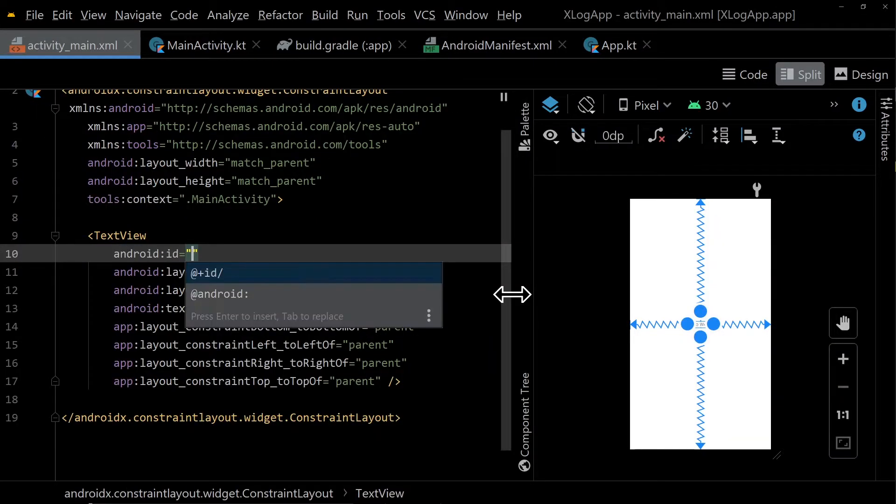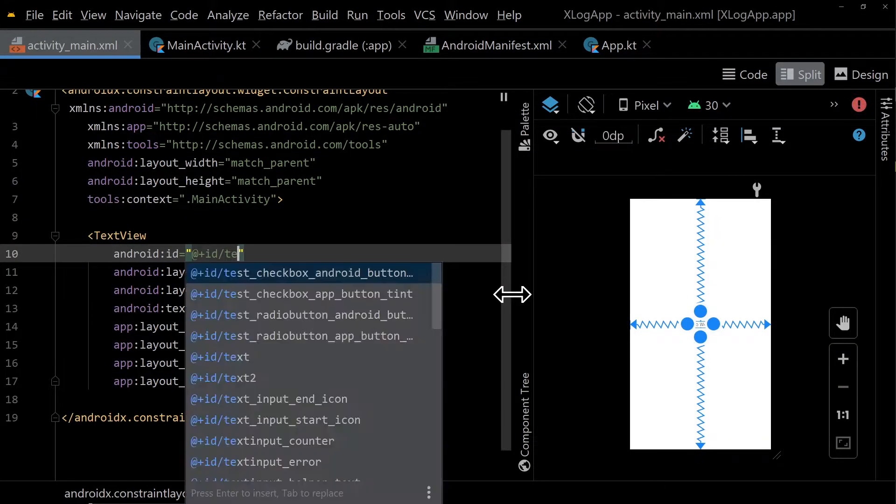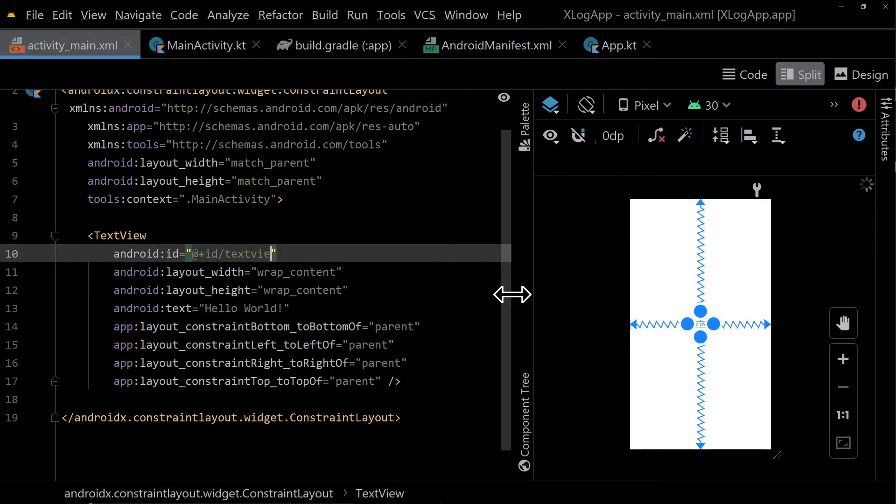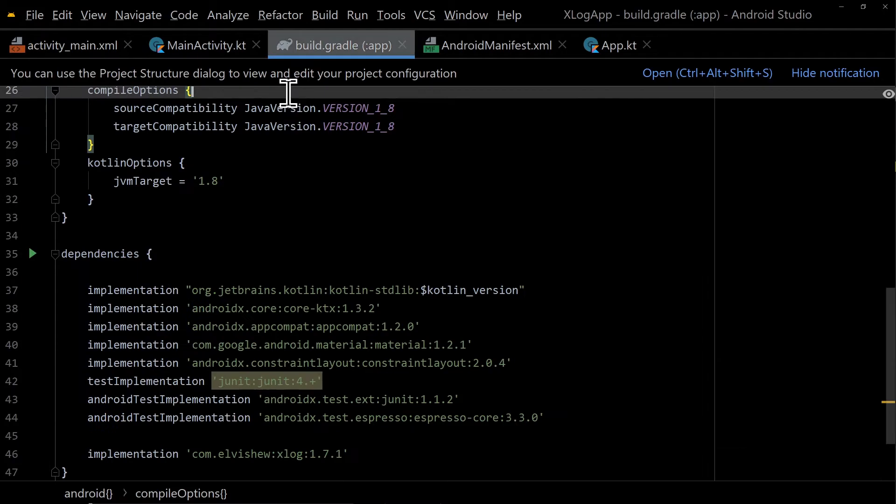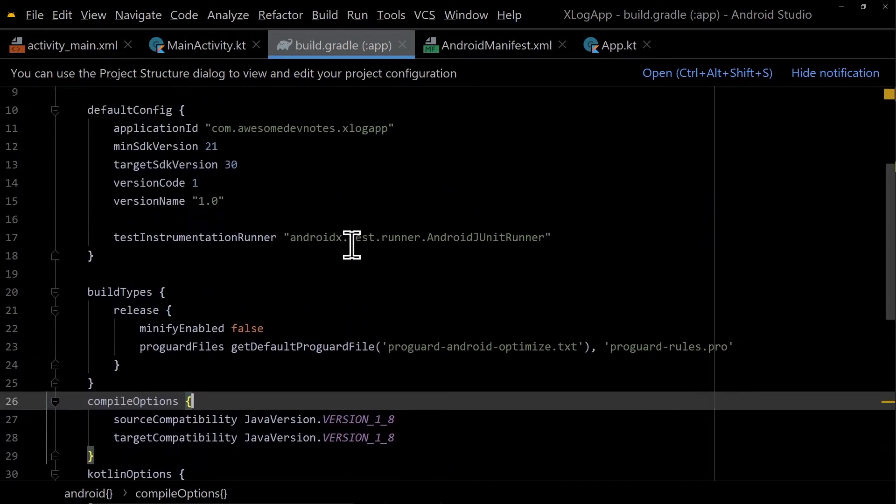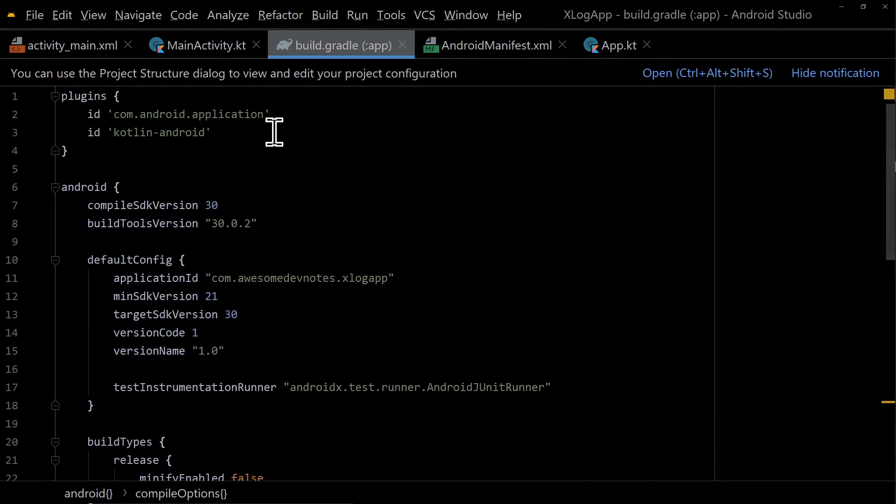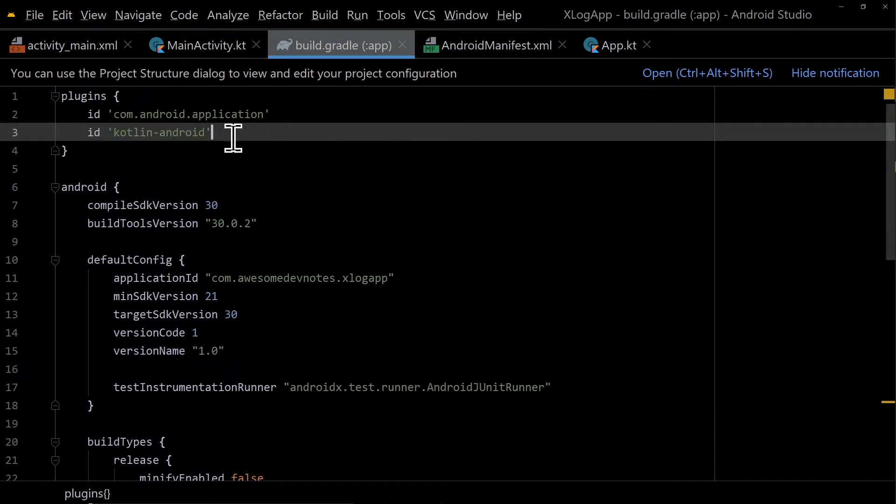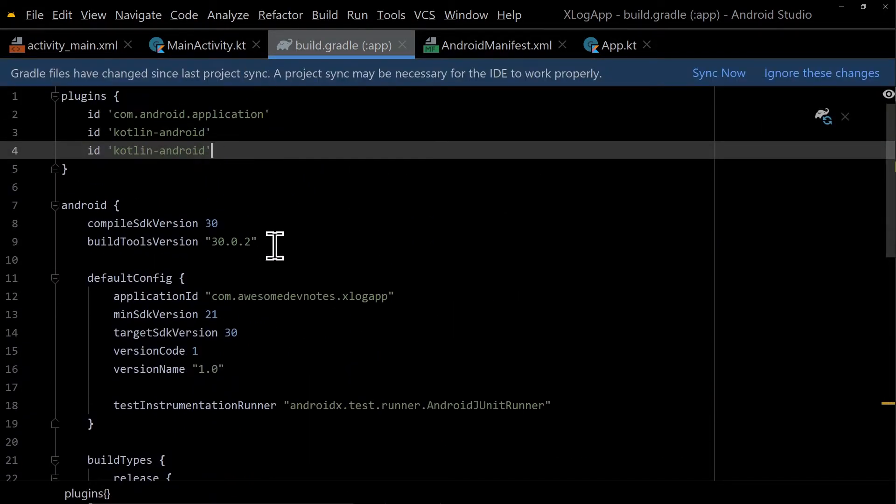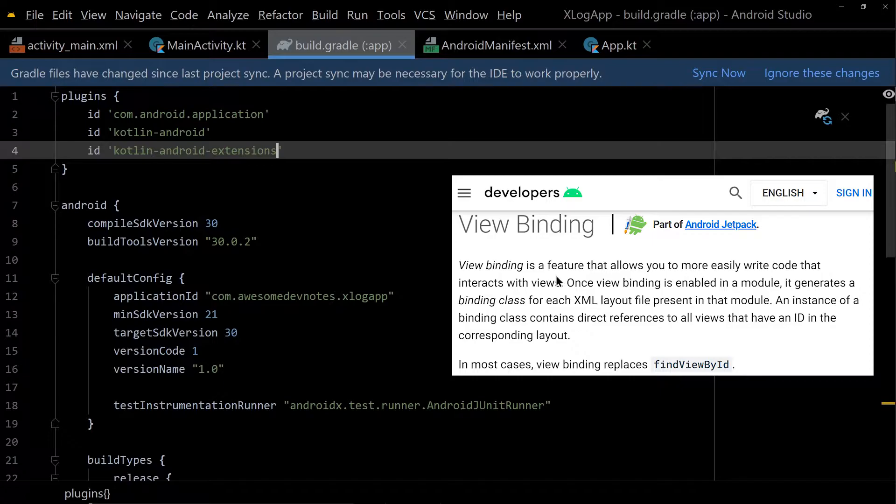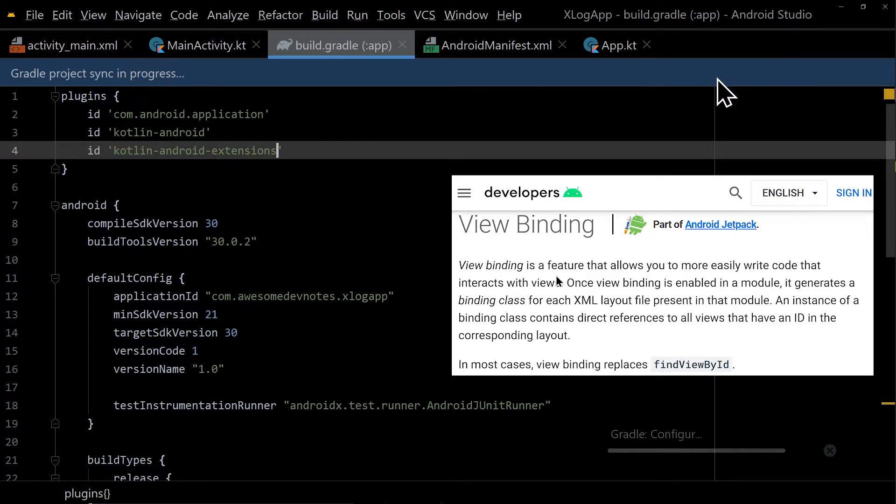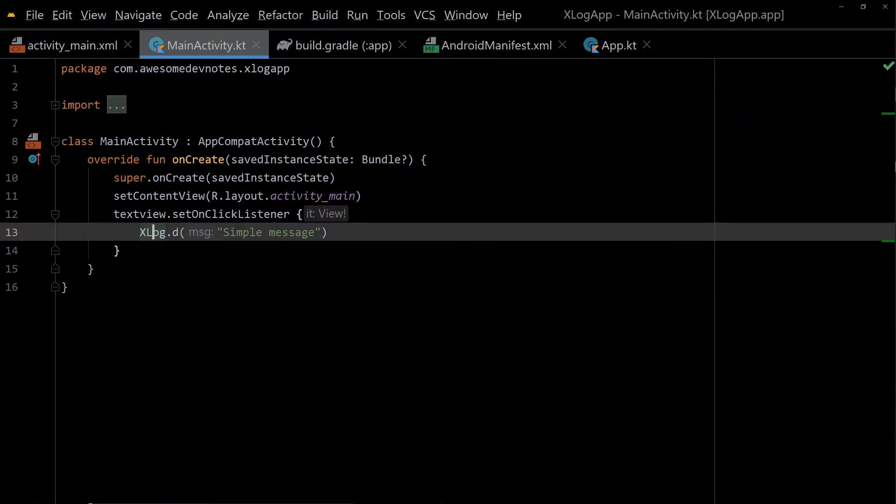You need to add a click listener, so give the text view an ID. To save time, you can use Kotlin Synthetics. The recommended way is, however, view binding as of 2020. Add the plugin Kotlin Android Extensions. Click Sync Now. Set the click listener.